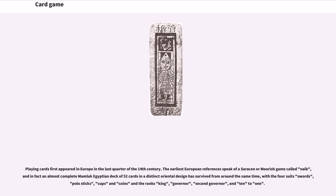Playing cards first appeared in Europe in the last quarter of the 14th century. The earliest European references speak of a Saracen or Moorish game called Nabe, and in fact an almost complete Mamluk Egyptian deck of 52 cards in a distinct Oriental design has survived from around the same time, with the four suits swords, polo sticks, cups, and coins, and the ranks king, governor, second governor, and ten to one.